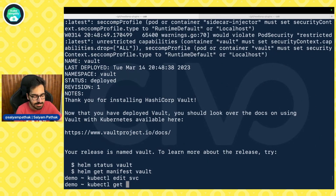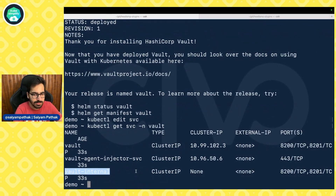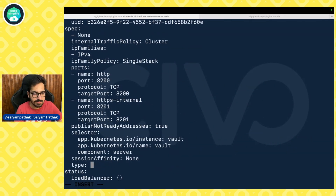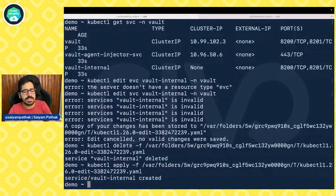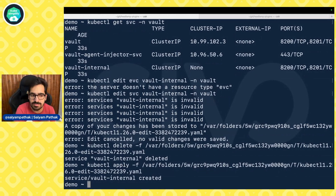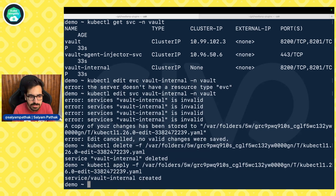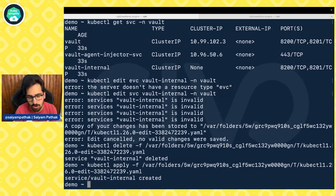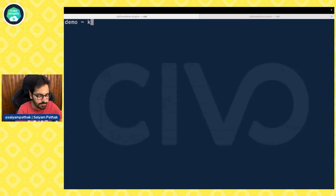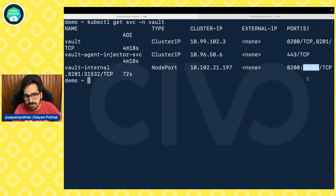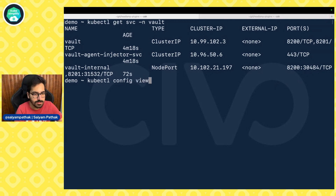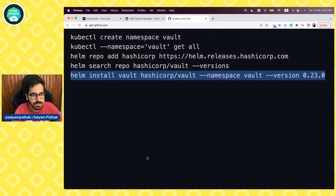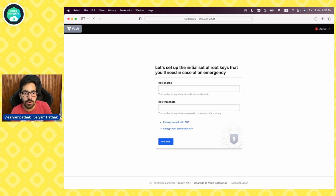Once Vault is deployed, we'll edit its service. We do kubectl get svc, look at the vault service, and we'll make this a NodePort. It's ClusterIP None so it will give you some error — you escape, it will save it as a temporary file, then you delete the service and apply again. This is just to make things easier because we need to access Vault. We're not discussing a proper Vault setup in this video; we just need a Vault server to showcase how the External Secrets Operator fetches data from Vault. The service is now on port 30484 and we can see the node IP. Vault is up and running.